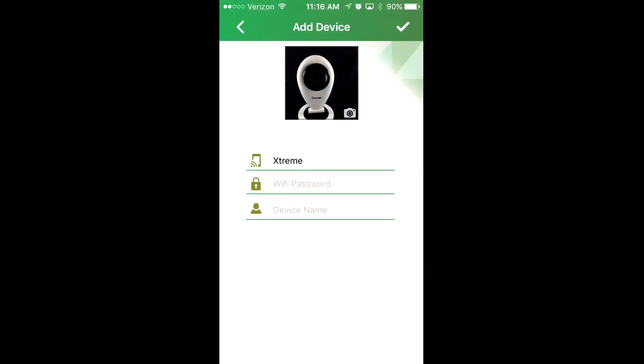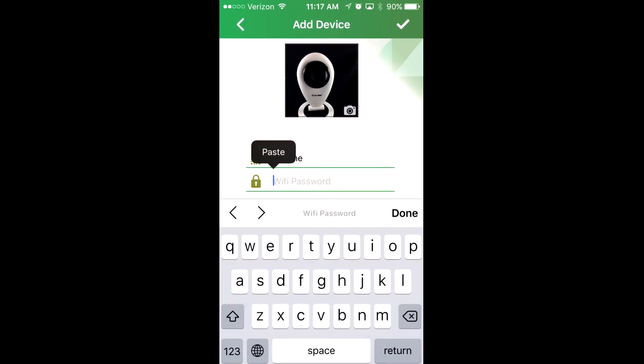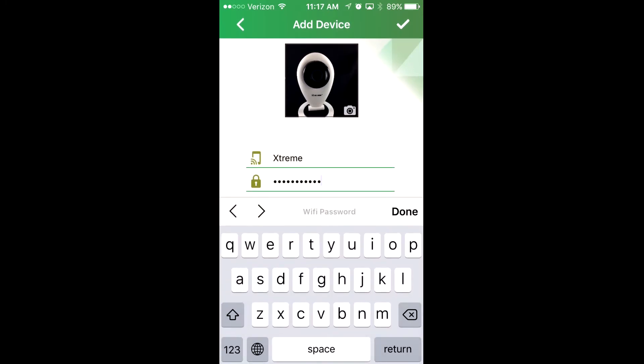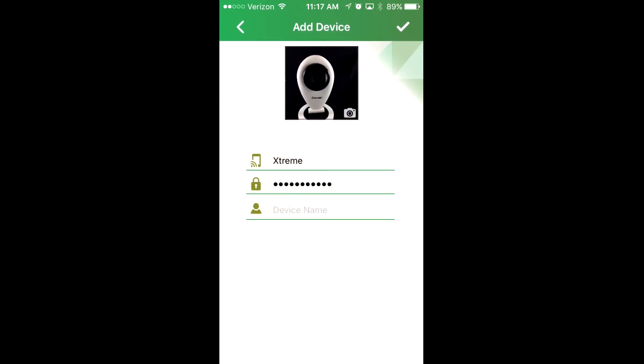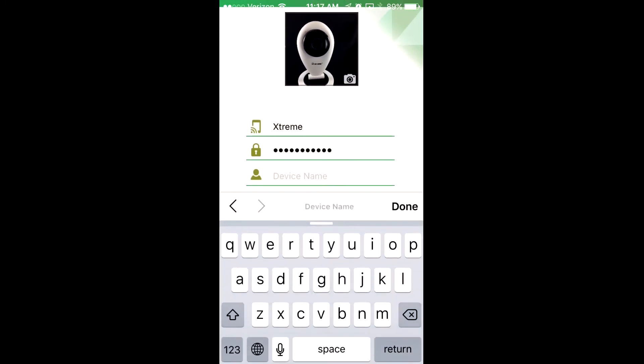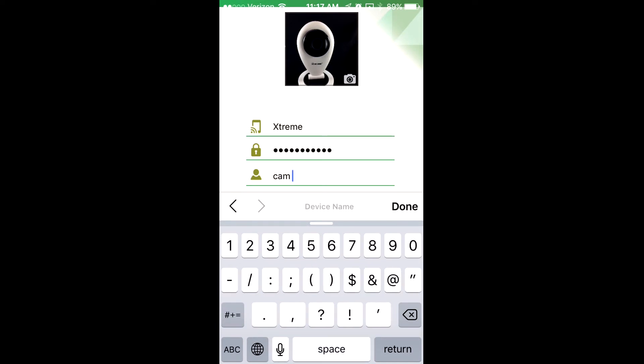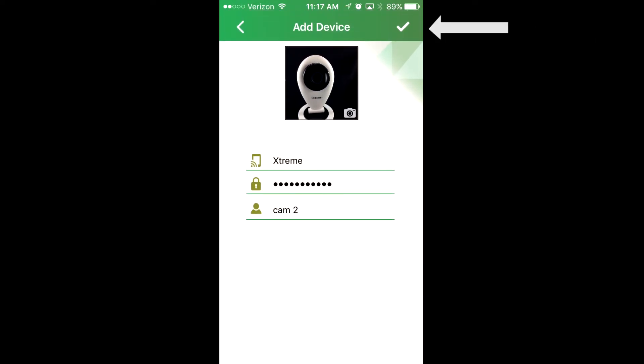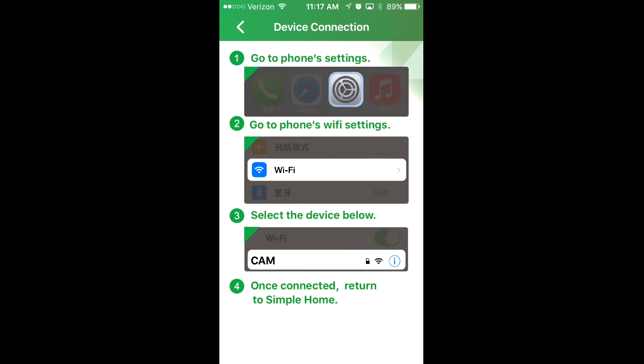Enter the password for your existing WiFi network, then add a name for the device. I'm going to call it cam 2. Once you click the checkmark in the top right corner, the device connection screen will come on.